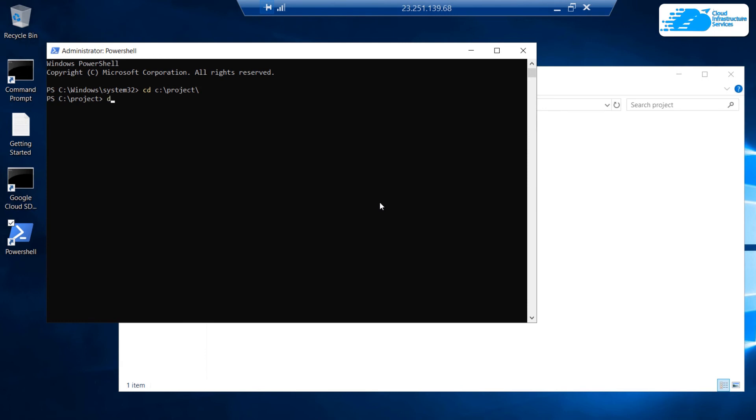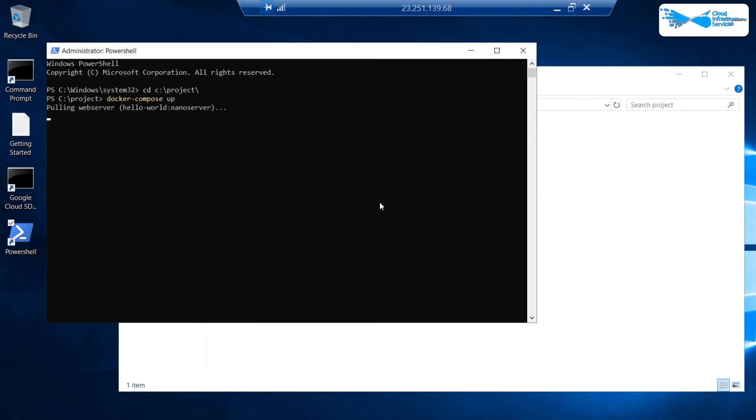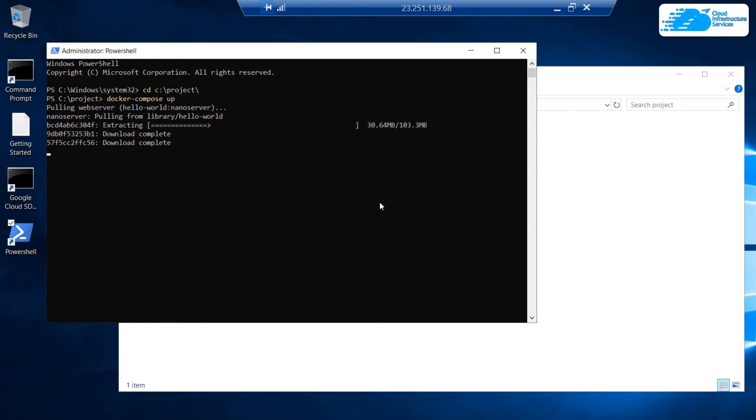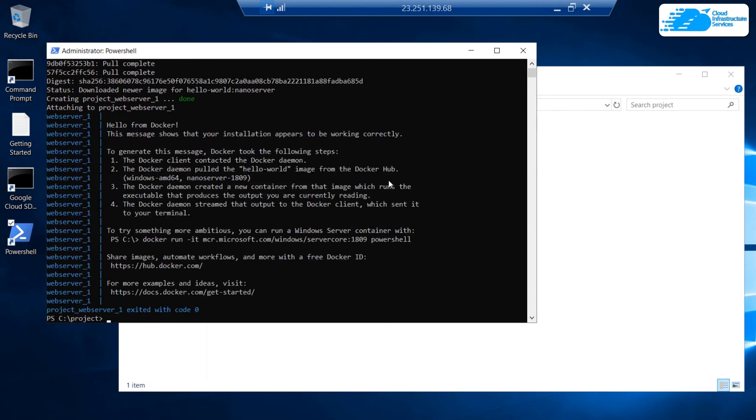Within this folder, you want to run the command docker-compose space up and then hit enter. Now you need to wait while this command fetches the template of hello world from the web server and executes it within this PowerShell terminal.